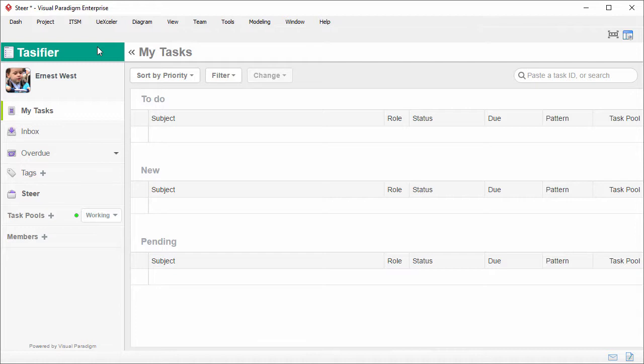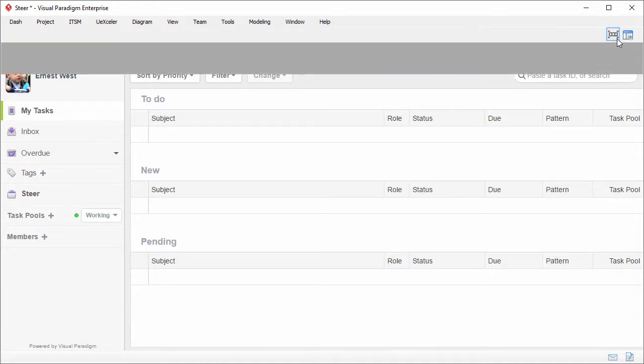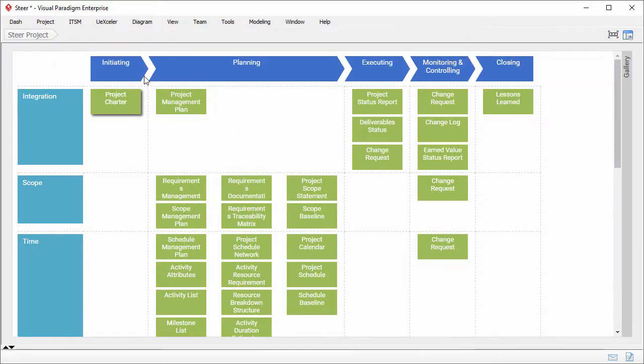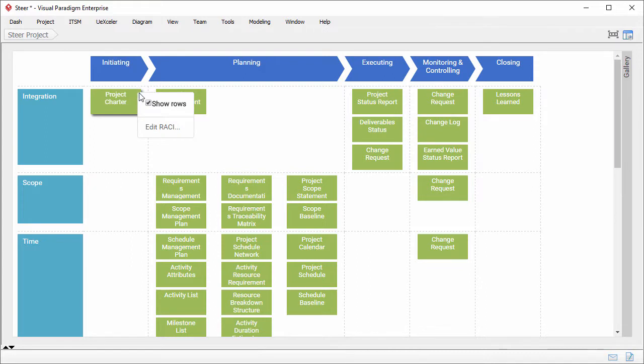But considering that there are so many works, so many activities required, it will take you a lot of time to create the tasks manually, one by one. What I want to show you in this video is a shortcut to create and assign tasks. What I have to do is right-click on the work item and select Edit RACI.